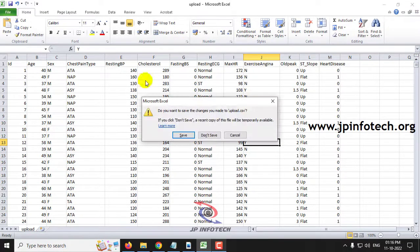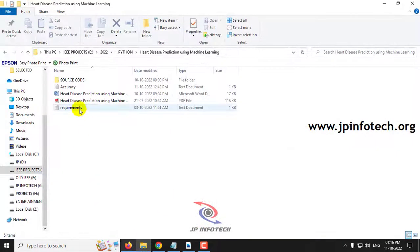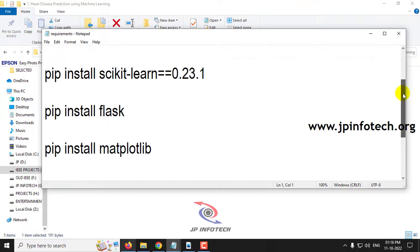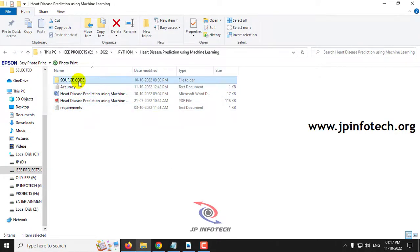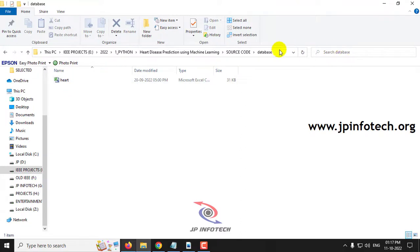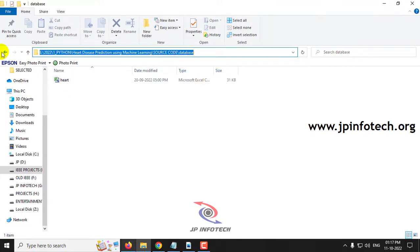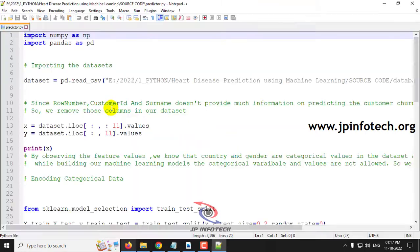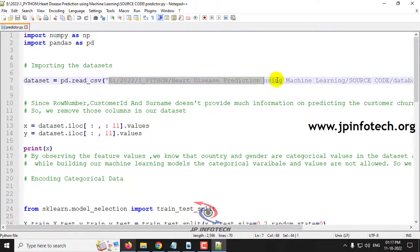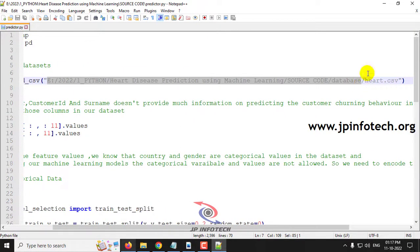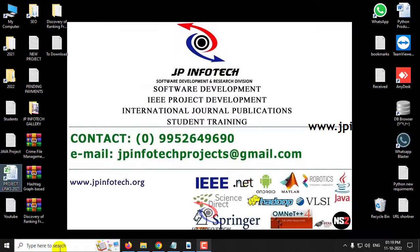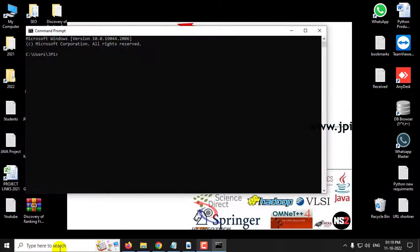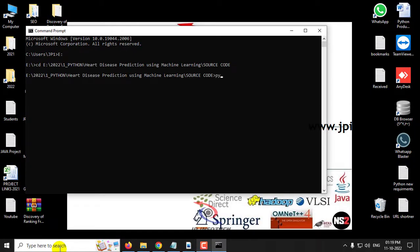Now let us see the execution of the project. Before executing, make sure you have fulfilled the requirements mentioned in the requirements folder by installing the exact versions of the libraries. Copy the database location, go to the predictor part, change the dataset location to your own path, save it, then execute. Copy the source code location, go to the command prompt, navigate to the source code location, type 'python app.py' and press Enter.